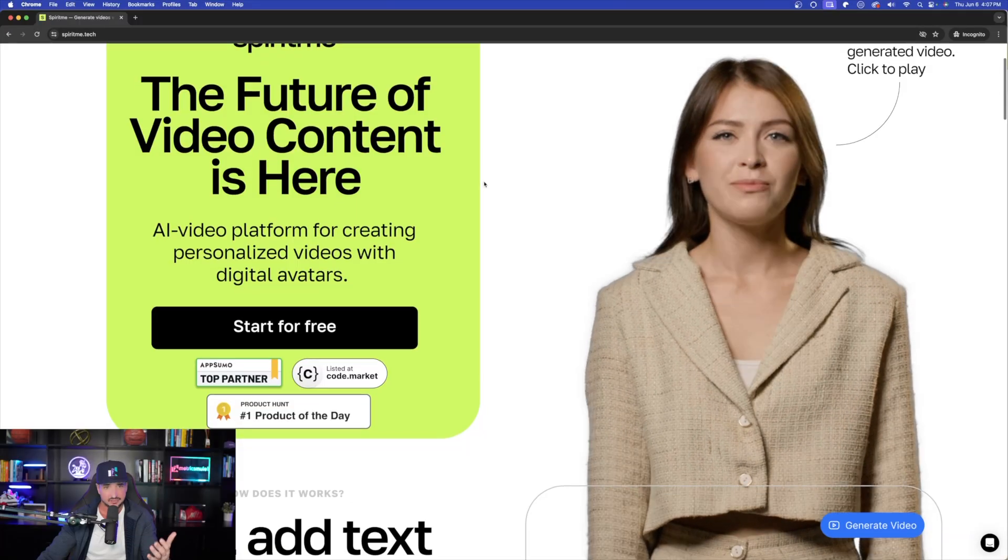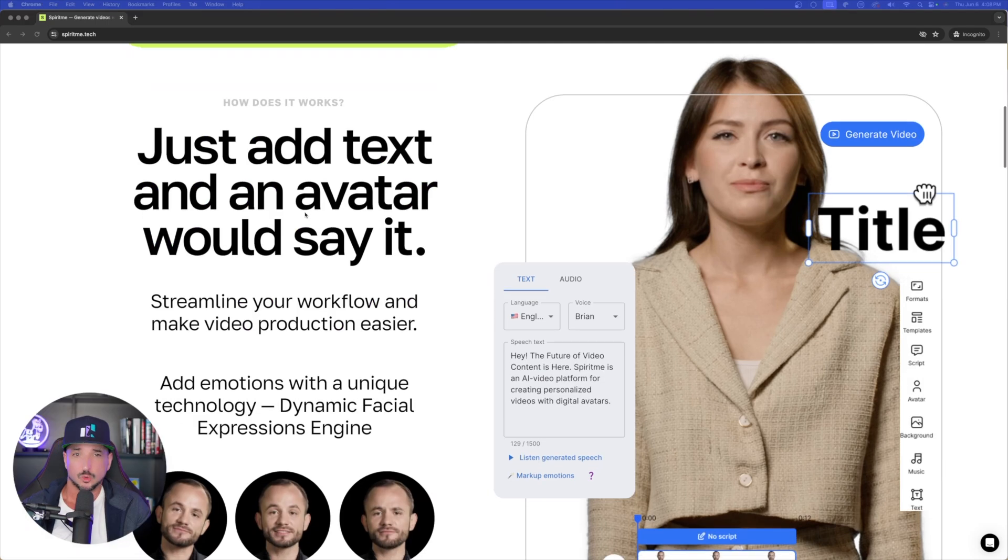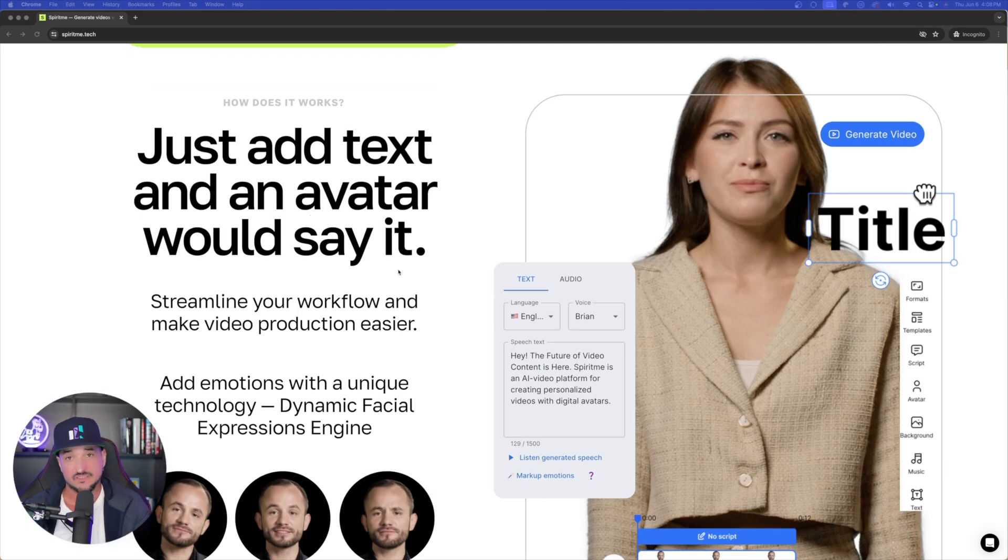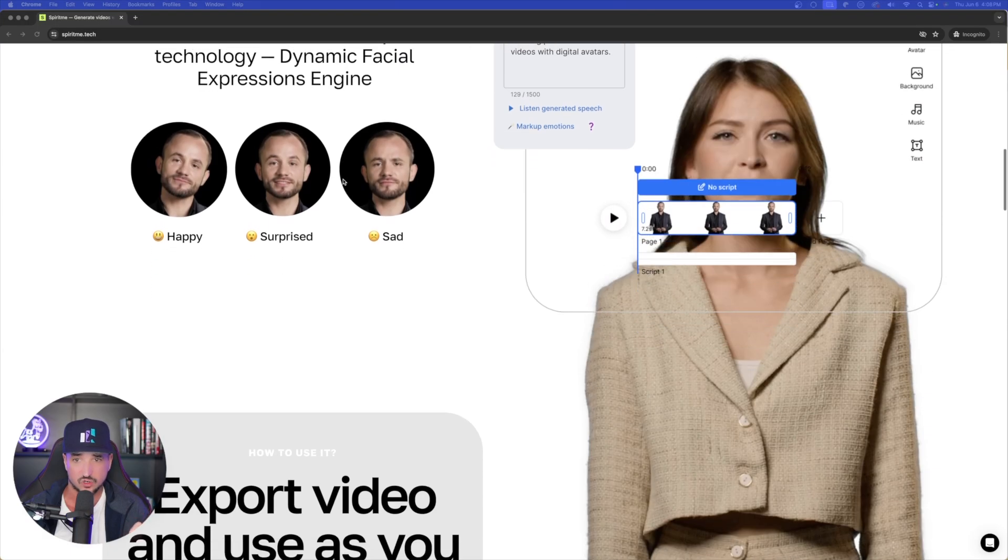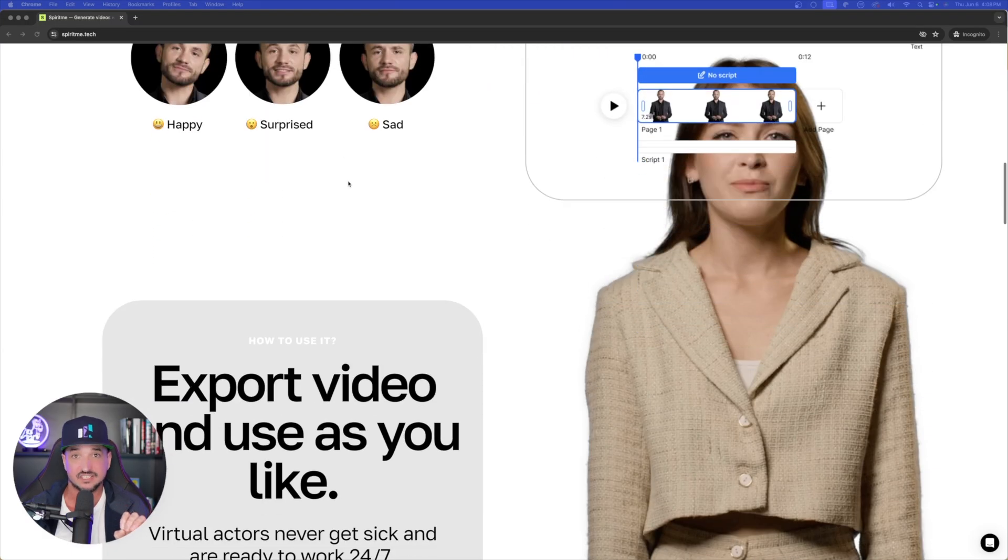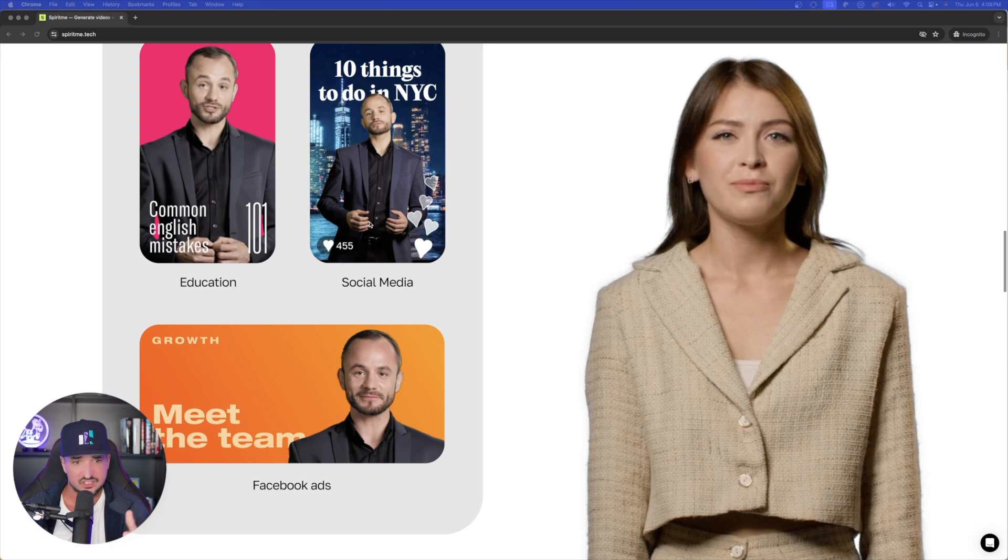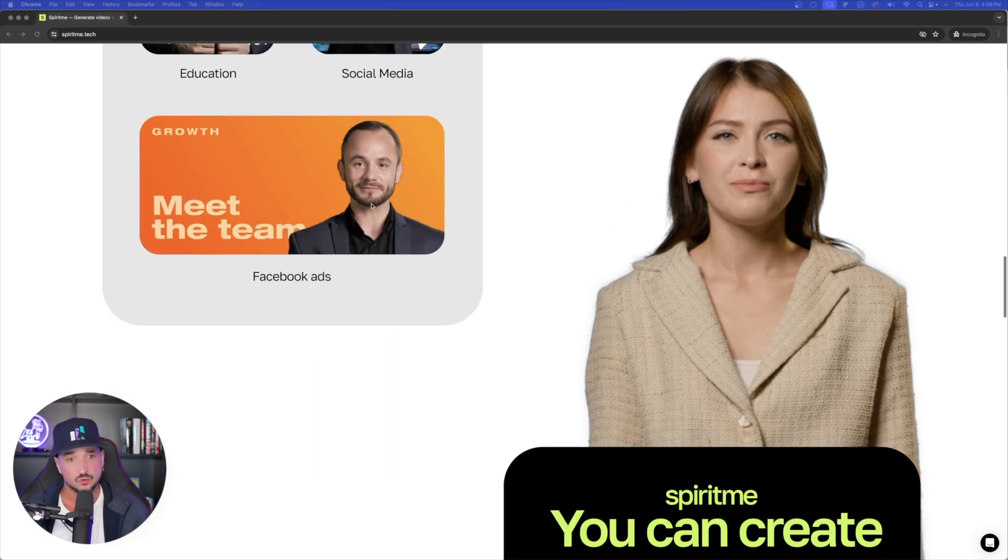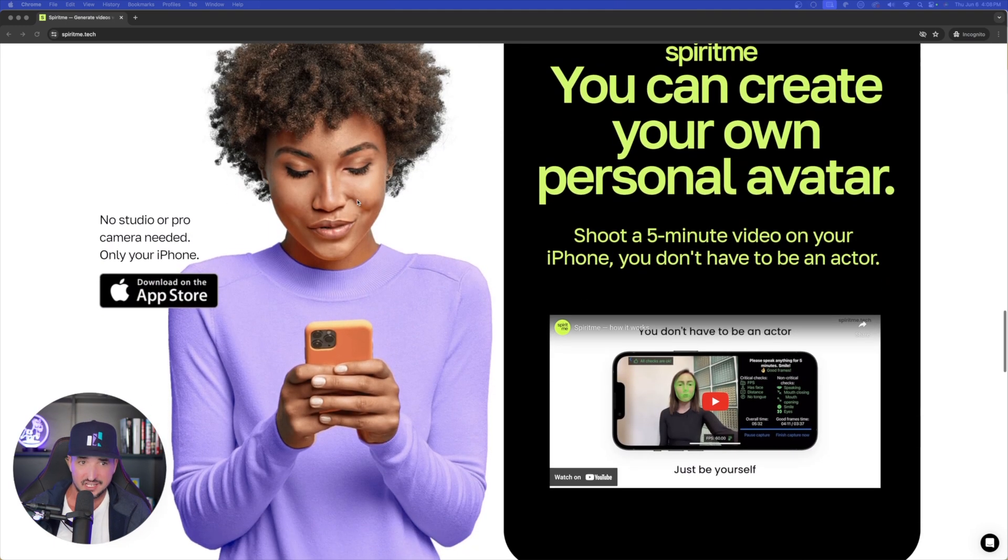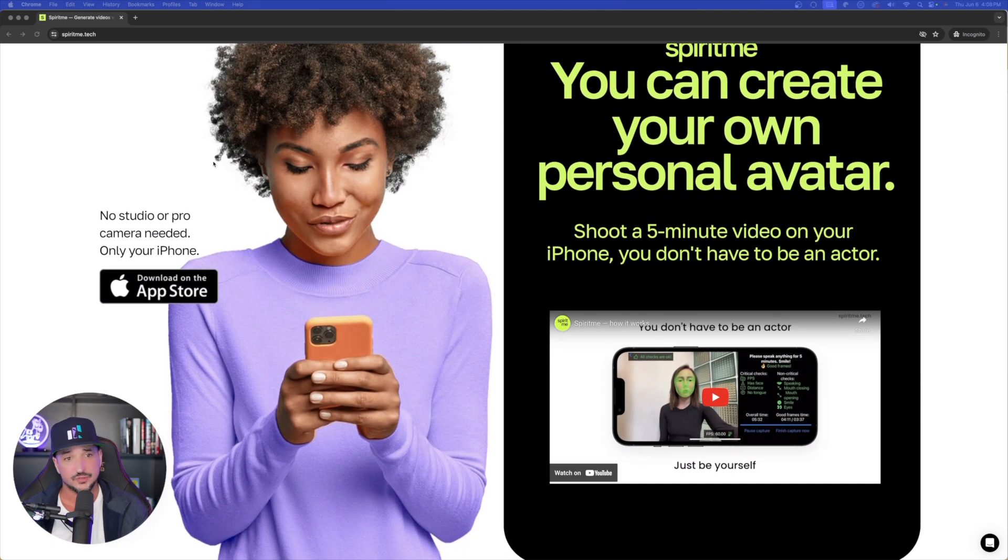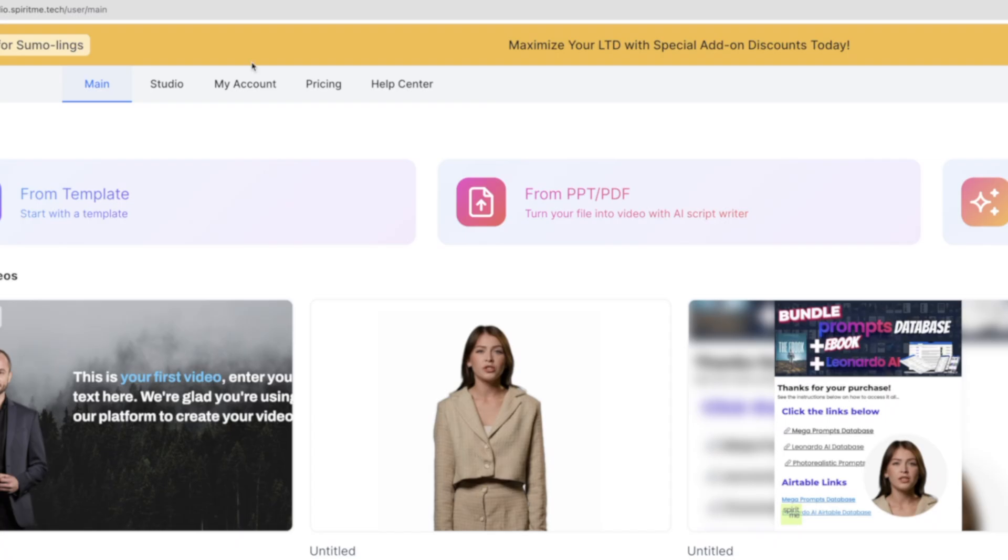AI platform for creating personalized videos with digital avatars. So just add text and then avatar will say it. And I have to be honest, the accuracy with a lot of these avatars is pretty impressive. So you can see right here, you just simply add the speech text and then avatar gets right to work and says exactly what you want. So it's perfect for education, social media, Facebook ads, etc. And then the cool thing is there is actually an app that you could use if you have an iPhone.